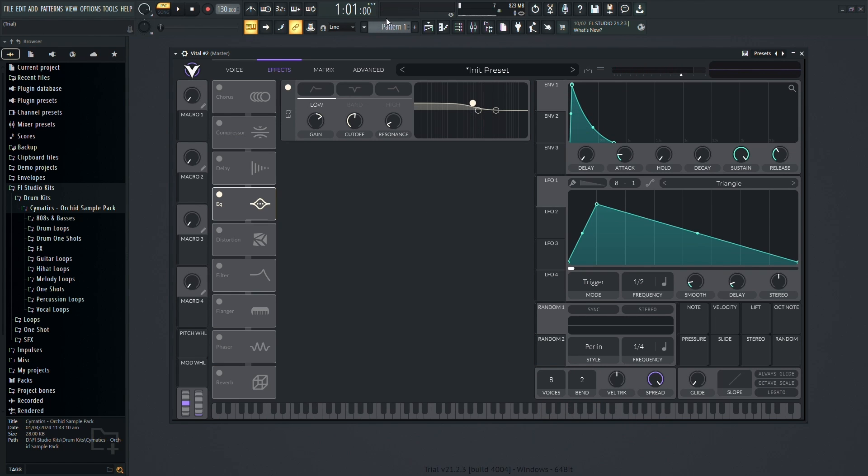The macros offer a convenient way to control multiple parameters simultaneously. Assign them to your desired controls to streamline your workflow.